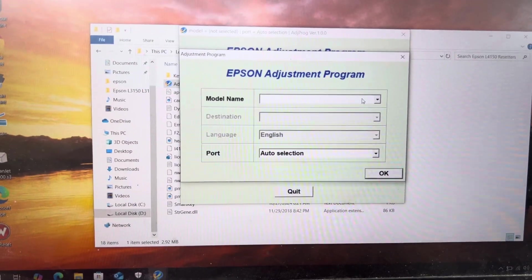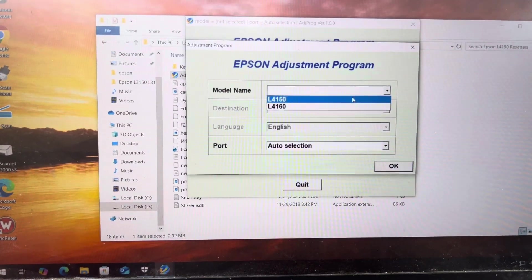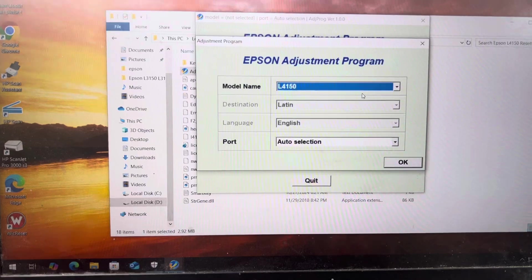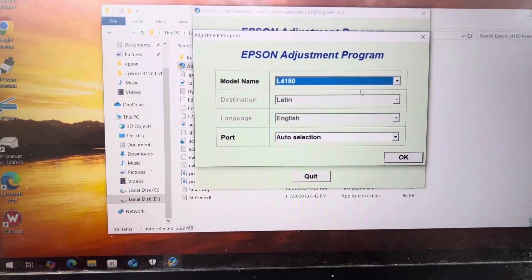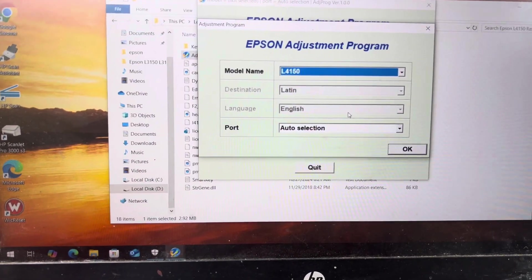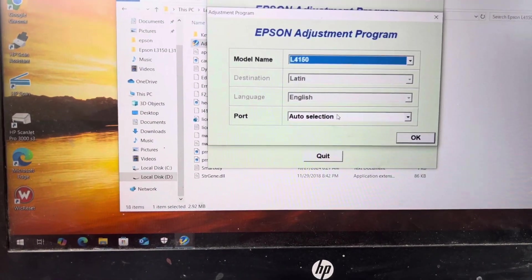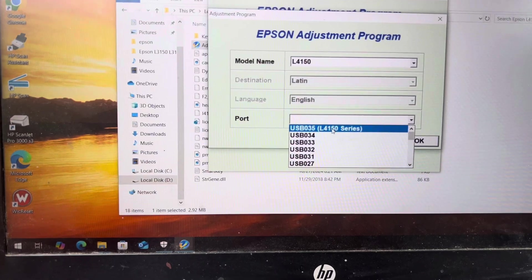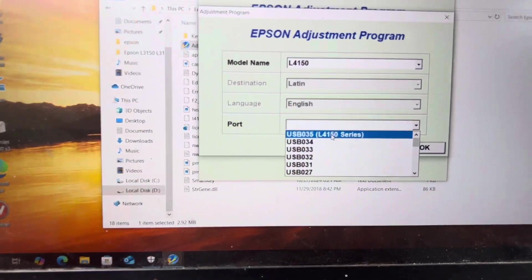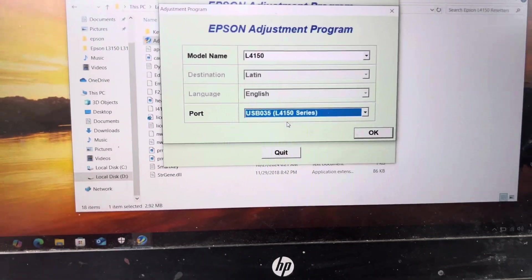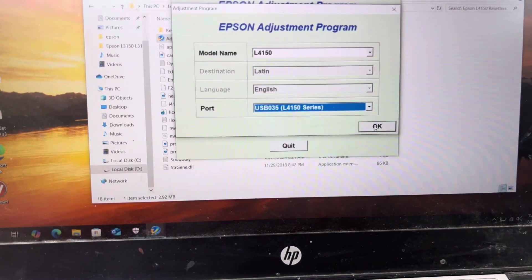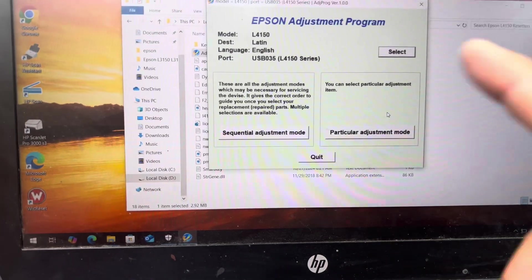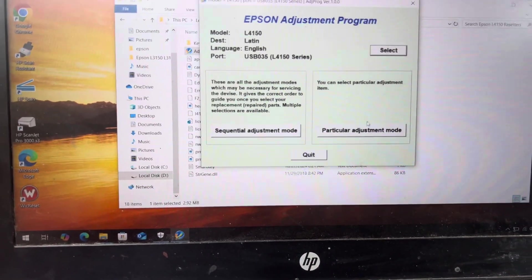Then I will select my model L4150. This Adjustment Program you can use with L4150 and L4160. I'll click on Port and select 4150 USB 035 port and press OK.